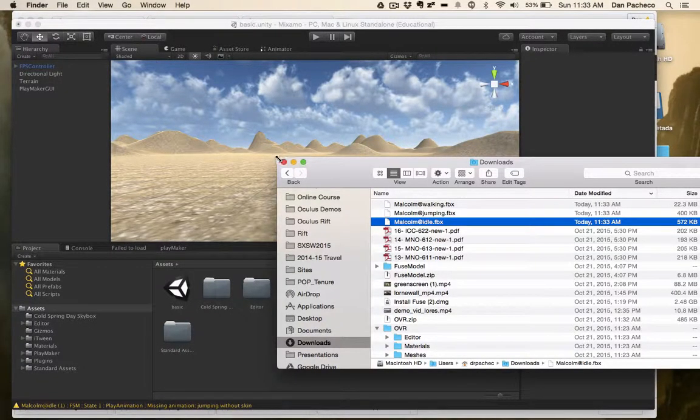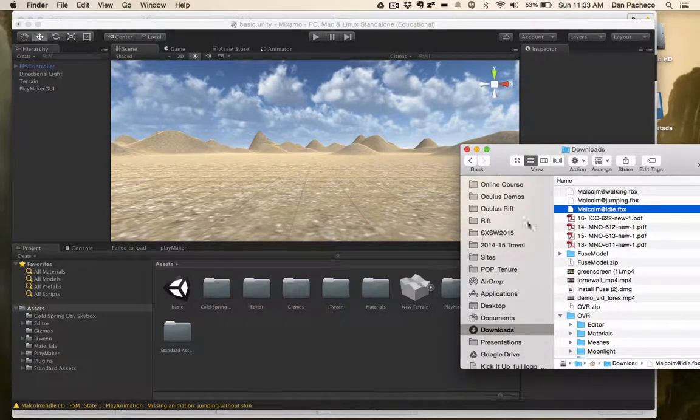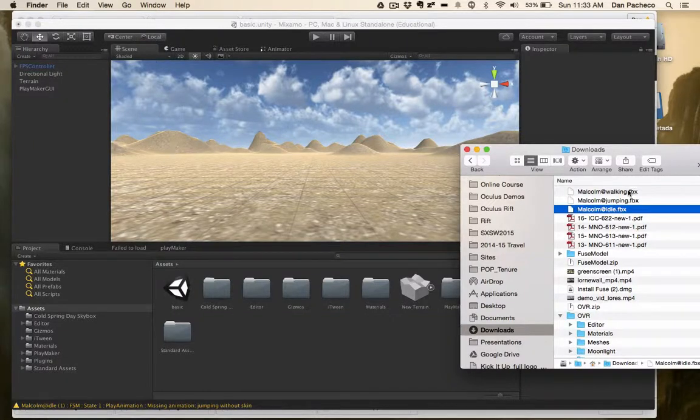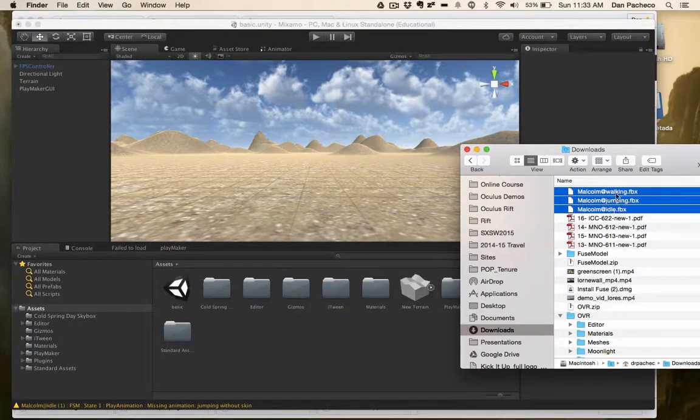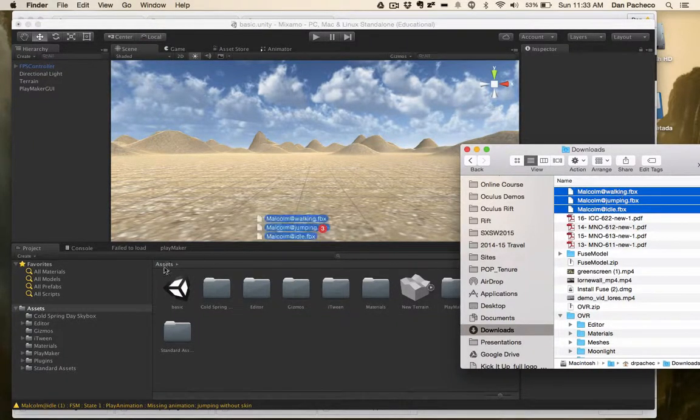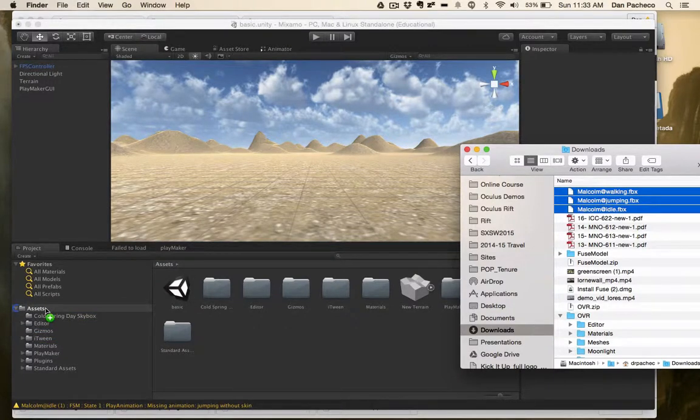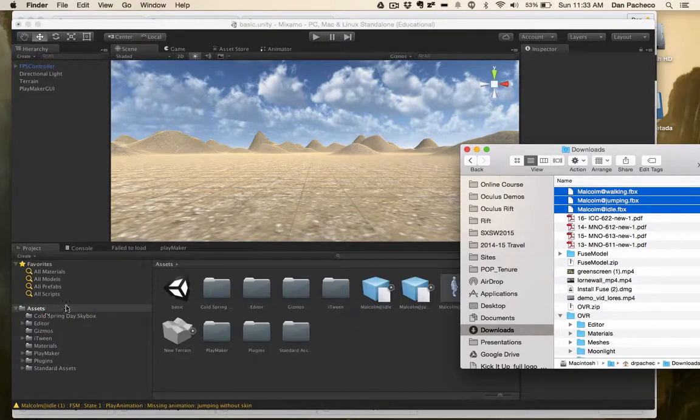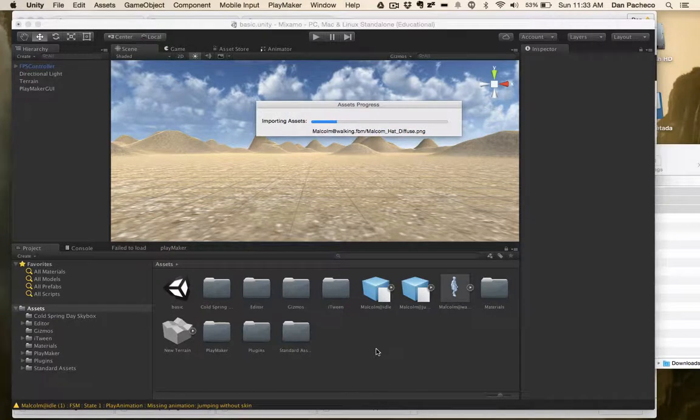Okay, so I downloaded my animations. Now I have Unity here. I'm going to import them. To do that, you start by just selecting what you downloaded, throw them into assets, wait for it to go through the import steps.